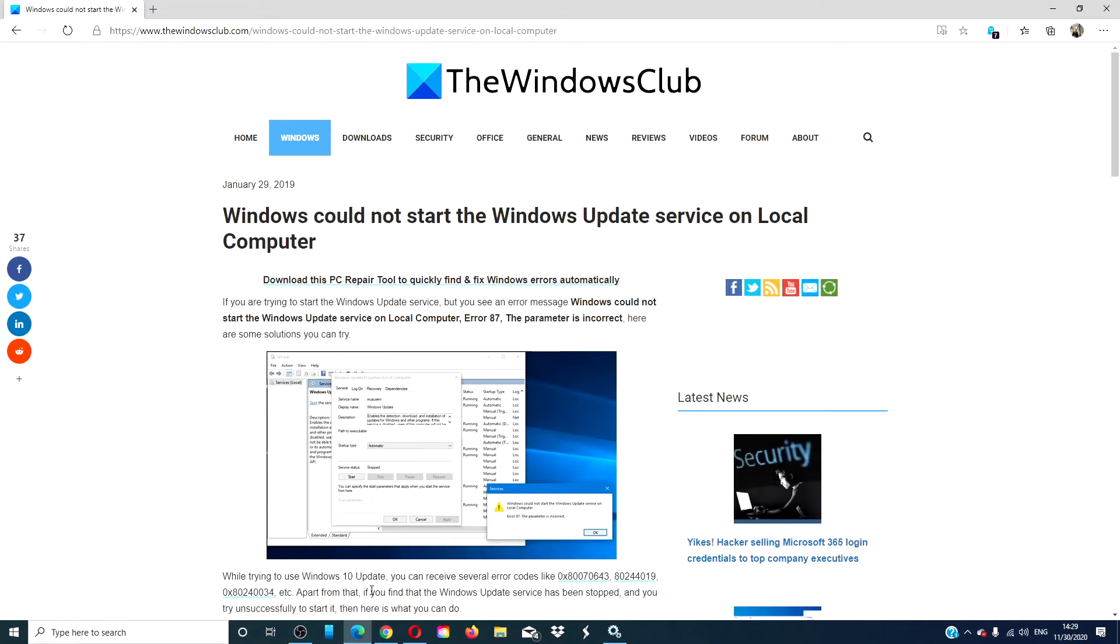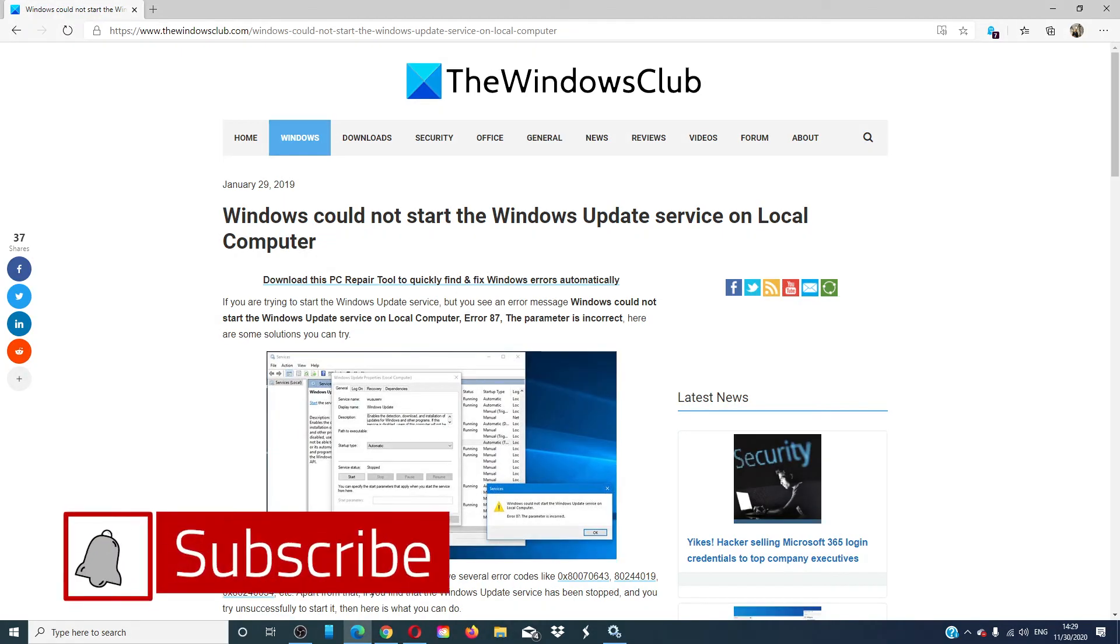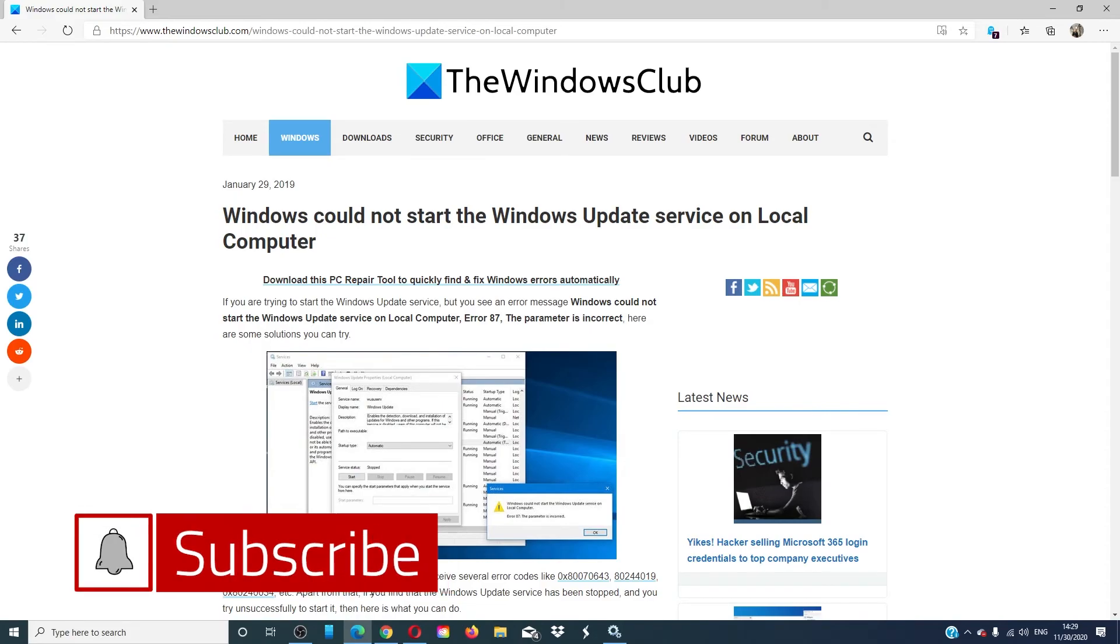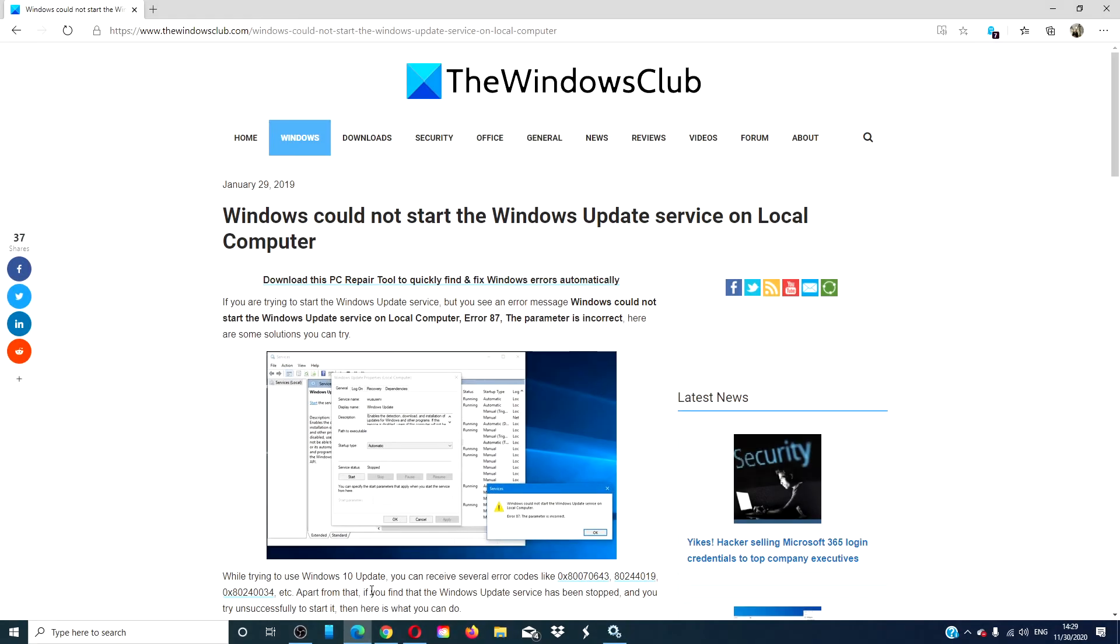For more helpful fixes, go to our website thewindowsclub.com. Give this video a thumbs up and do not forget to subscribe to our channel. We are always adding new content aimed at making your digital universe just a little bit easier. Thanks for watching and have a great day.